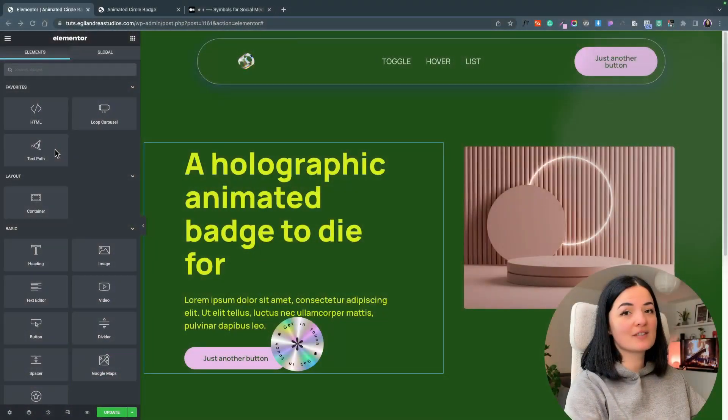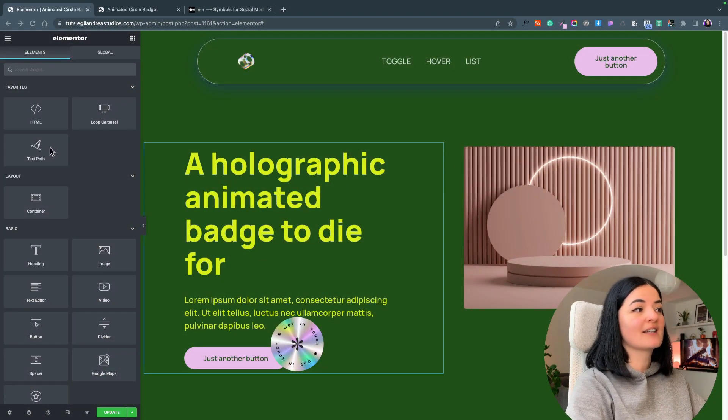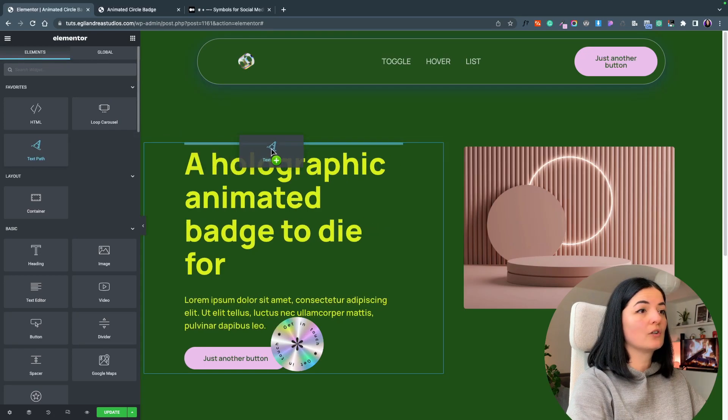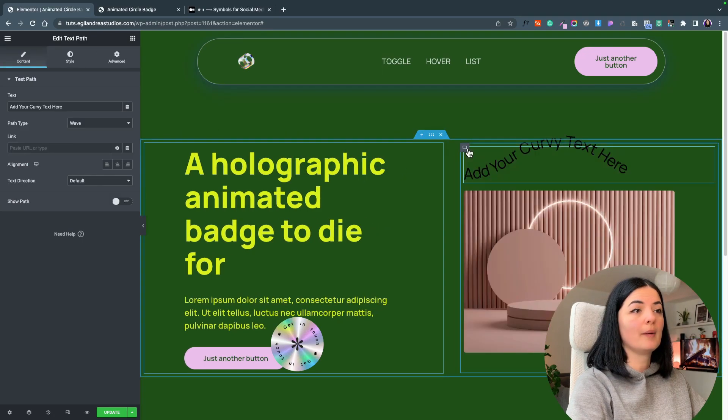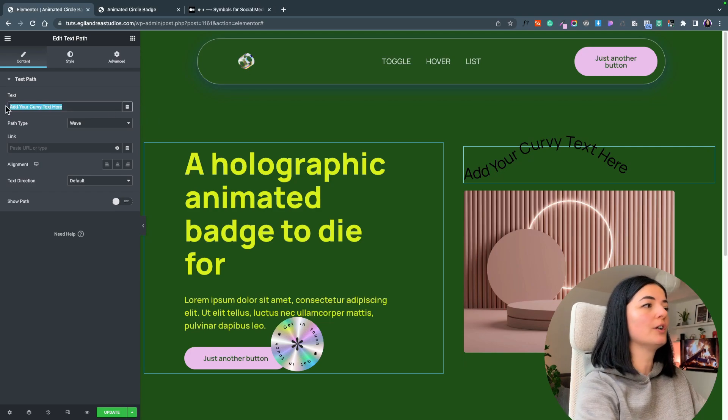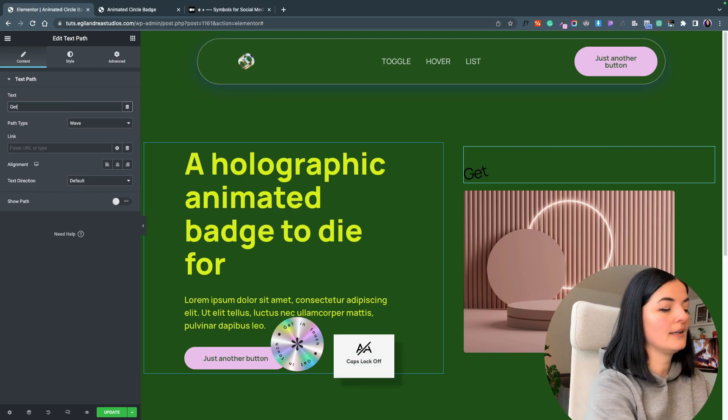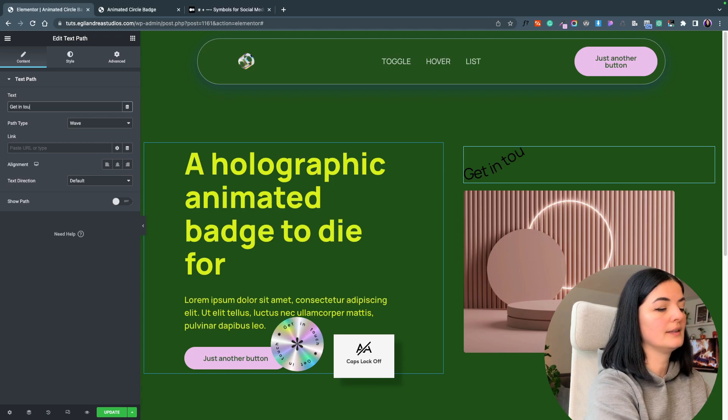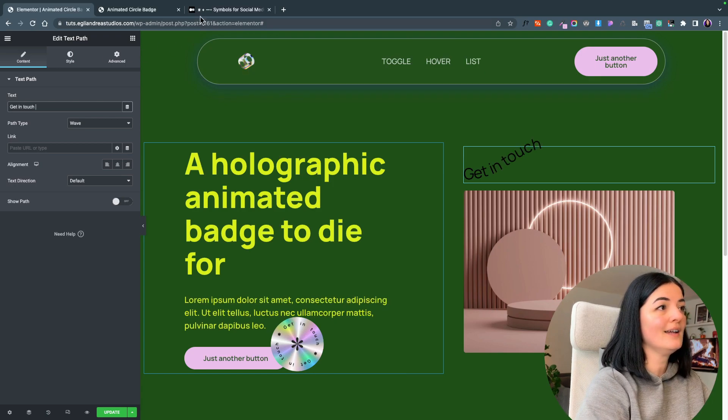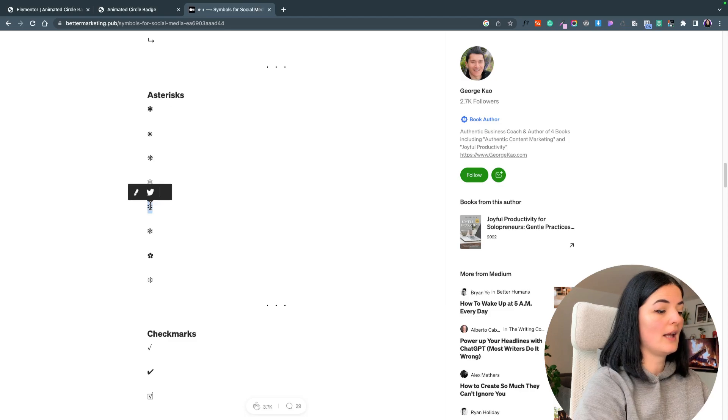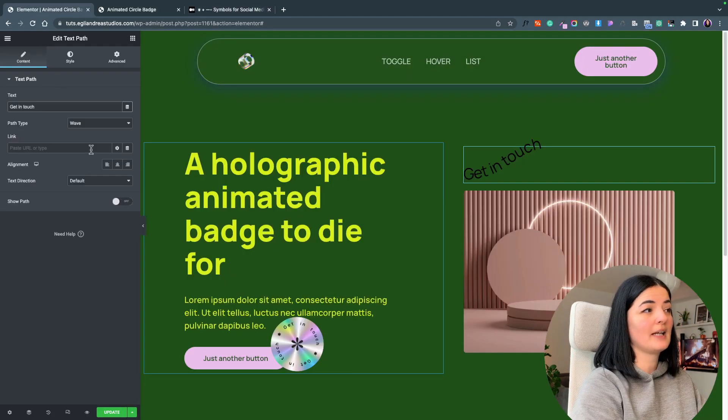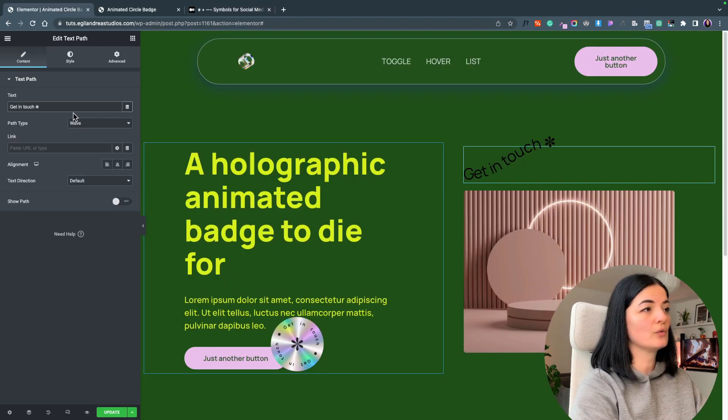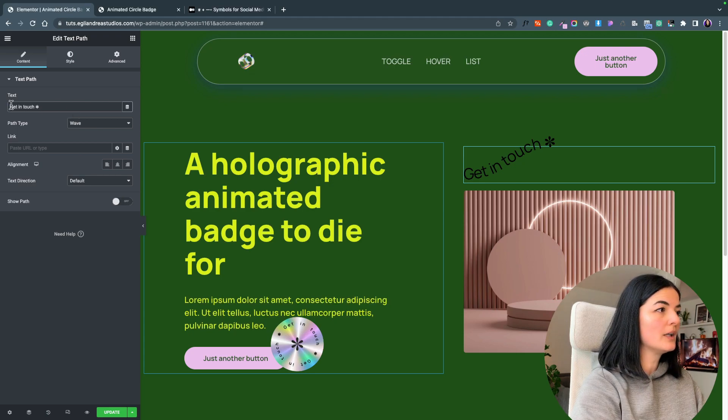For the purpose of this video we are going to be using the text path widget and add it to our page. I'm going to add my text here and say get in touch, and I am going to add a symbol. I will have the link to this page down below if you want to choose a symbol from here. They're pretty cool modern symbols.